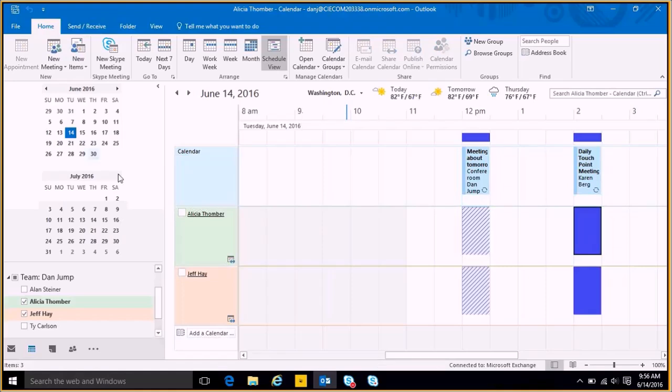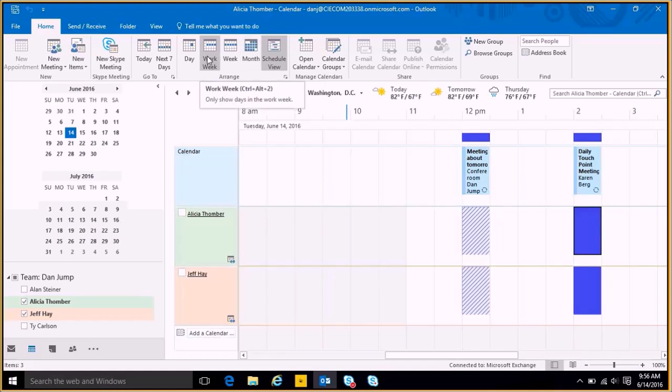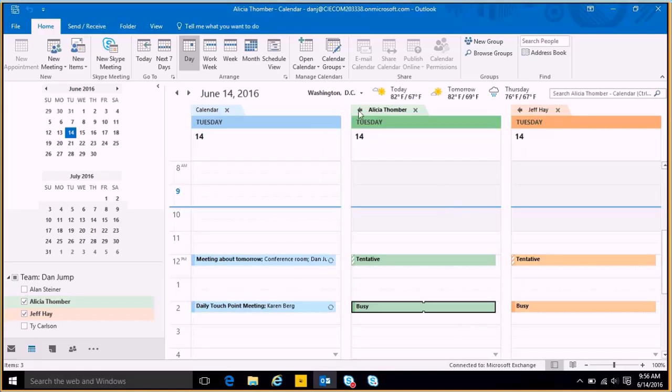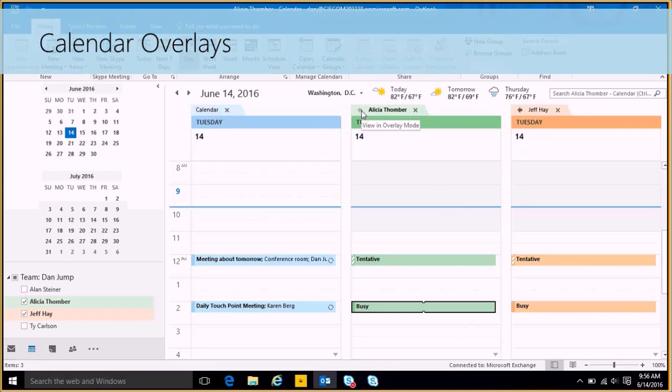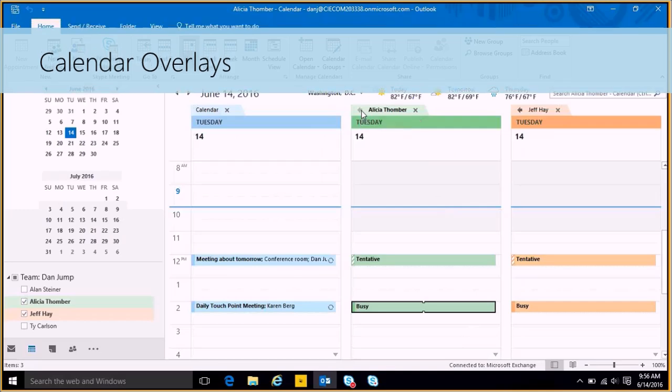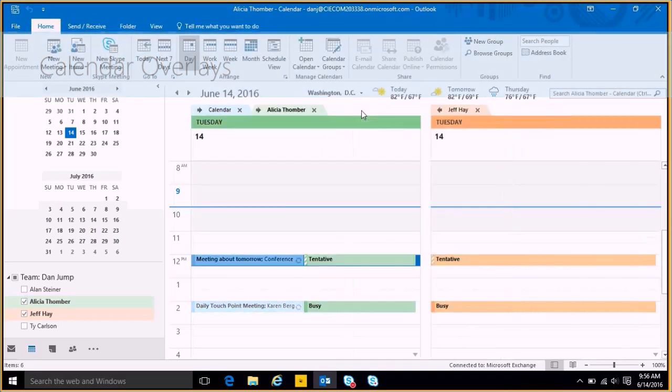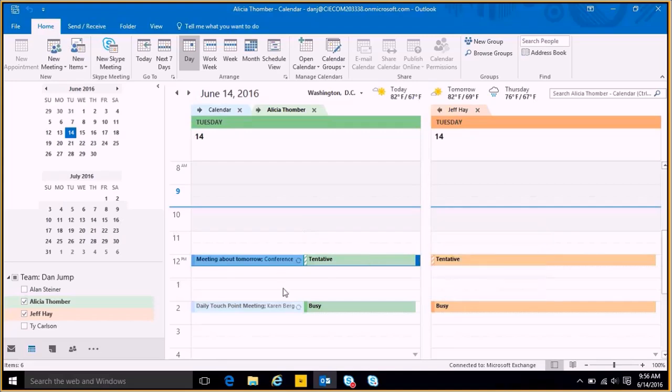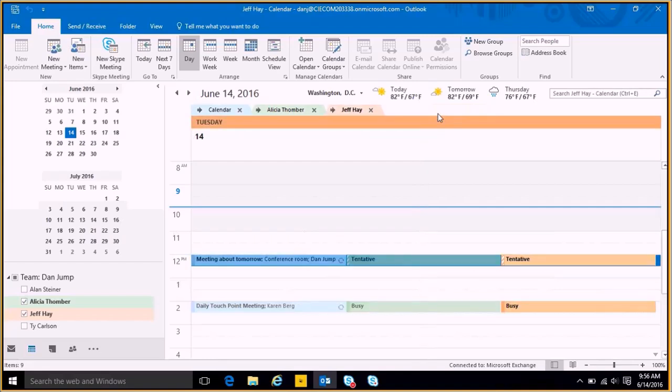Now if I wanted to change the views and I don't want to use the schedule view, I have the ability to do maybe the work day. So there we go, I can see this might be a little bit nicer. And then I can actually do an overlay. So I can go over here, hit that button, I see that Alicia is still tentative. And if I wanted to use this to help schedule a meeting, I can also scroll over and add Jeff. So this works perfectly as well.